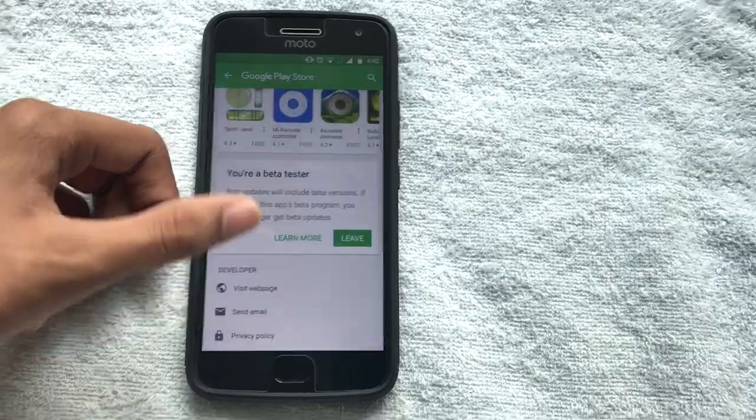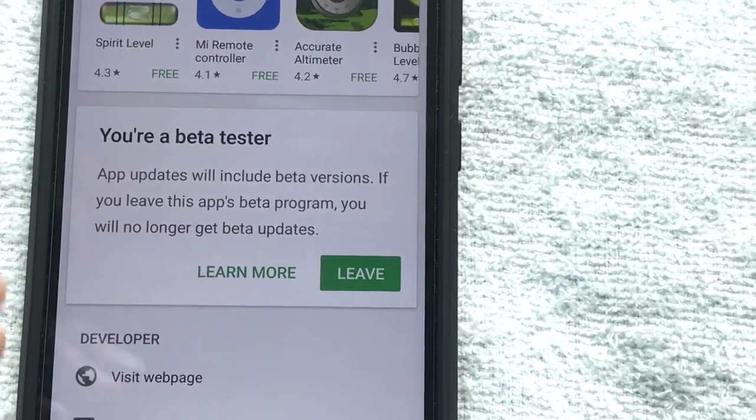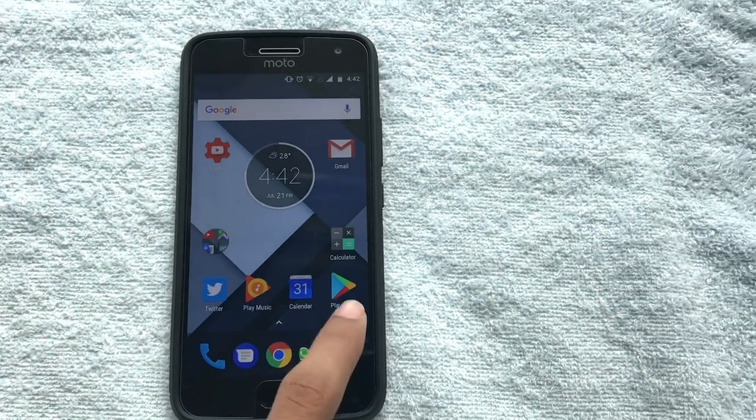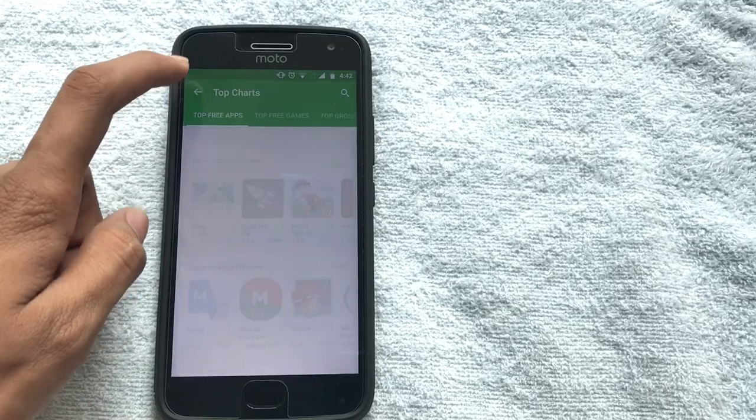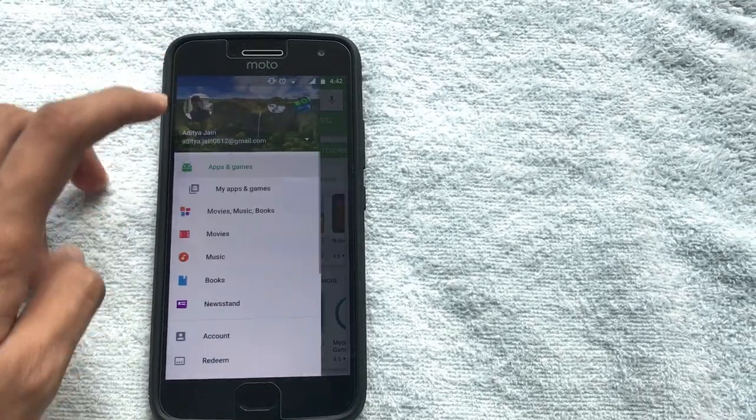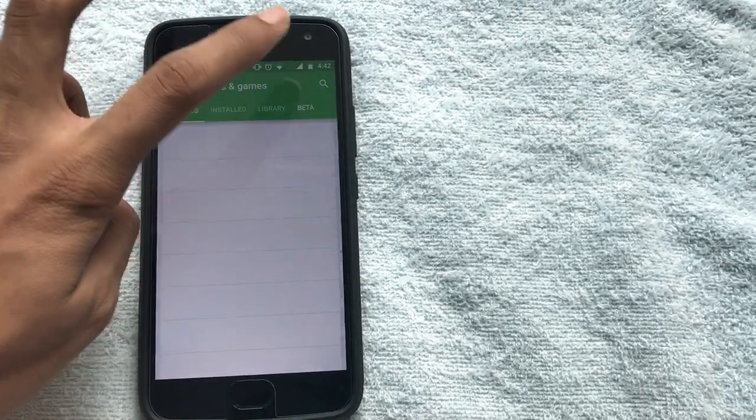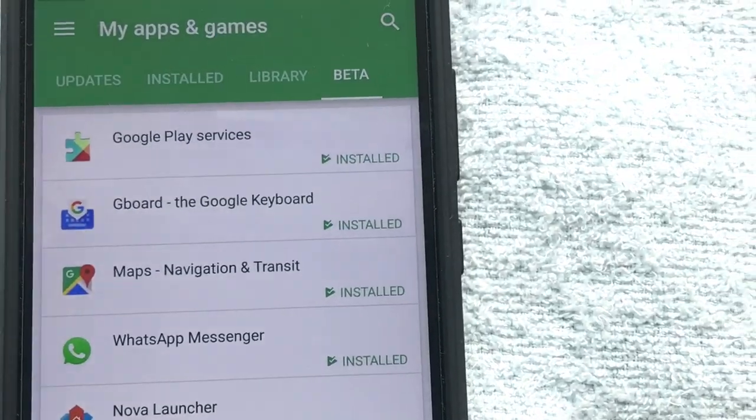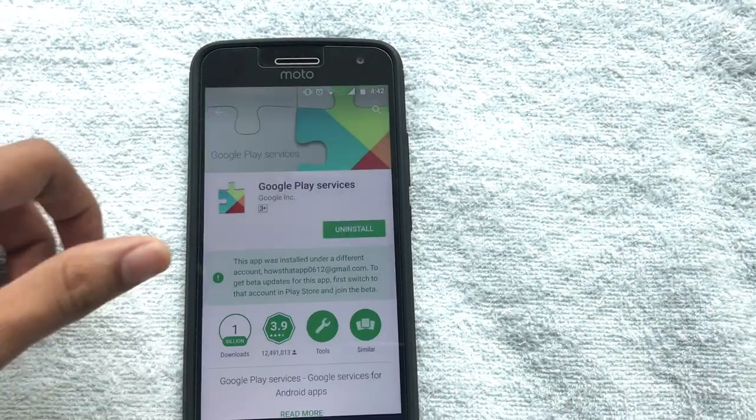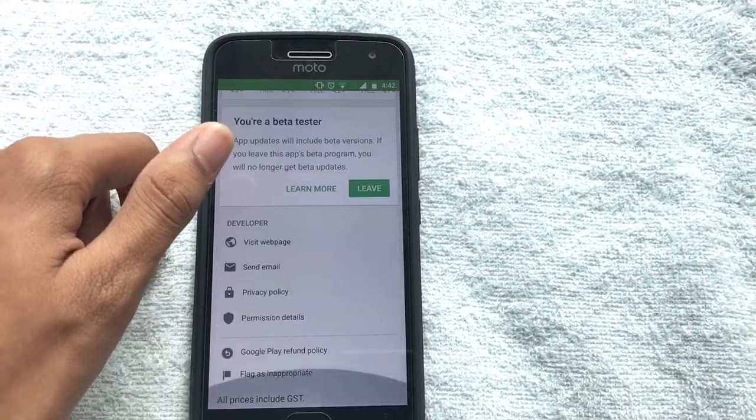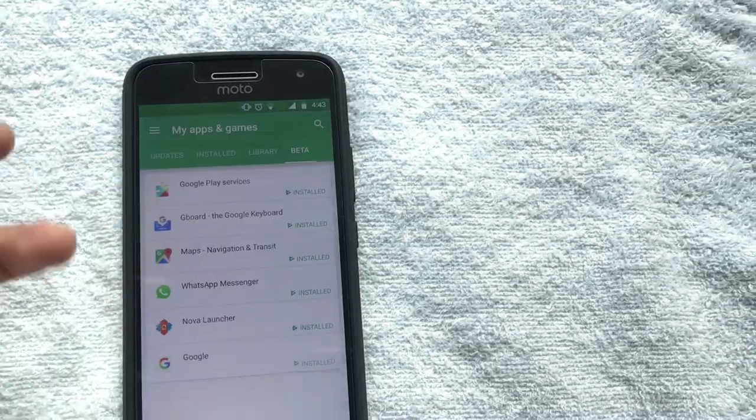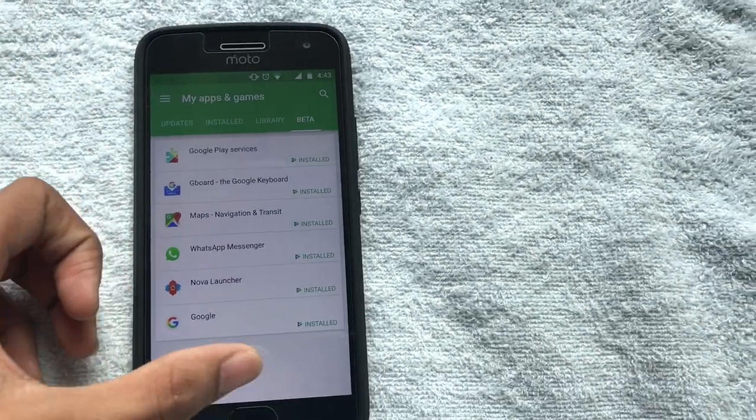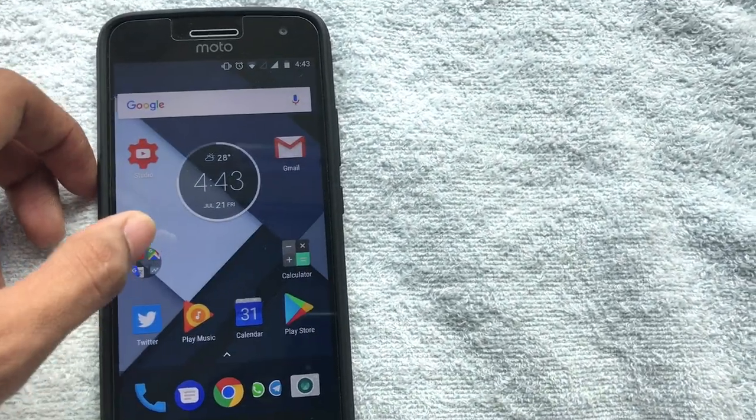I basically signed up for the beta program right here. You can even sign up for a beta program. If I go to Play Store and then go to my apps, then go to this section, you can see that I am a beta tester for this. You can become the tester for this and any app you want which has the beta testing open.